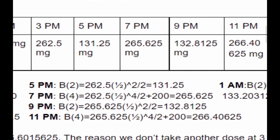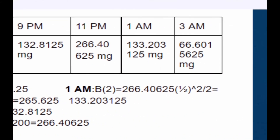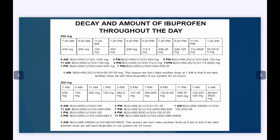Another four hours has passed which means we take another dose and we get 266.40625 mg. At 1am we put that into the formula: 266.40625 times one-half to the power of 2 divided by 2 because two hours has passed since the 11pm dose, giving us 133.203125 mg. At 3am we do not take another dose. It's been four hours so we have 266.40625 times one-half to the power of 4 divided by 2, which equals 66.6015625 mg. We don't take another dose at 3am because doing so would leave ibuprofen in the system for 24 hours.